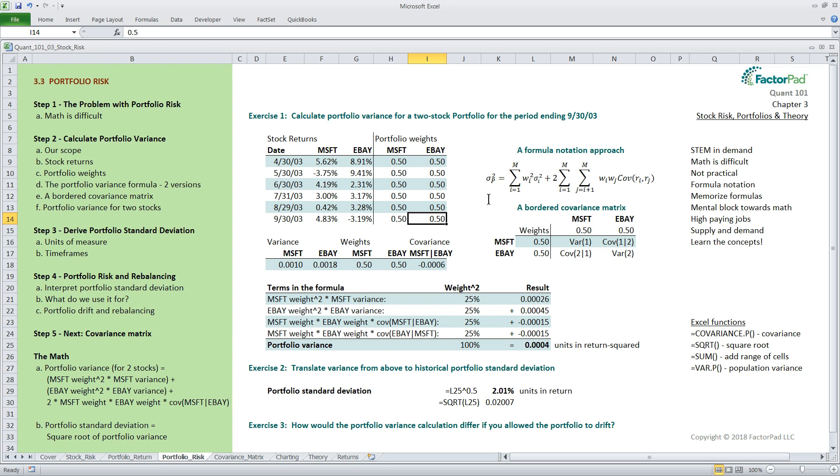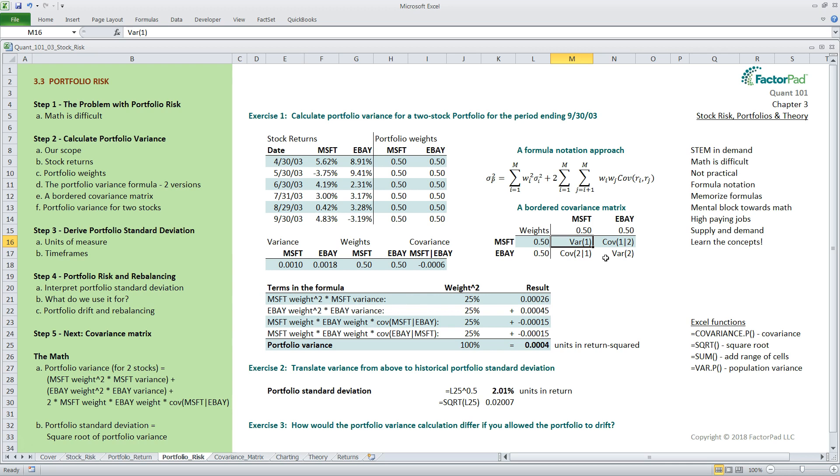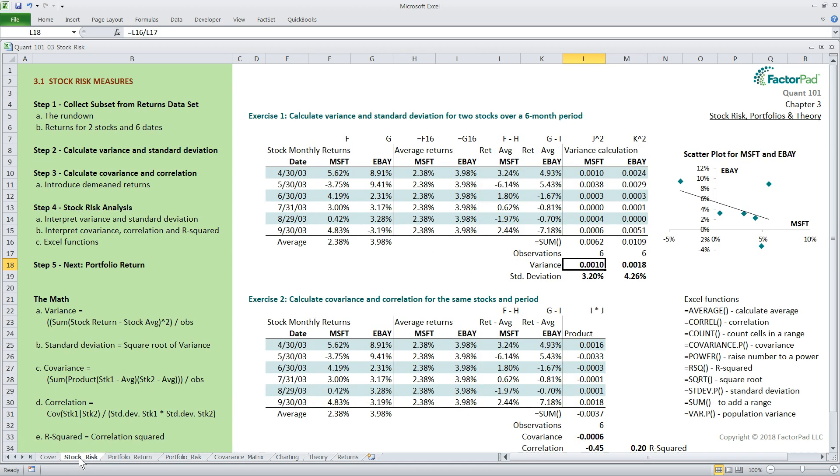For a two stock portfolio, there are four total terms we need to sum up and it looks like this. The first is the weight of the portfolio allocated to stock one or Microsoft squared times the variance for Microsoft. The second is the weight of the portfolio allocated to stock two or eBay squared times the variance for eBay. The third and fourth terms are identical, which is why we put a multiplication of two out front. The logic here is that the covariance between Microsoft and eBay is the same as the covariance between eBay and Microsoft. Here, I'm using the pipe symbol between MSFT and EBAY to mean the relationship between the pair of stocks.